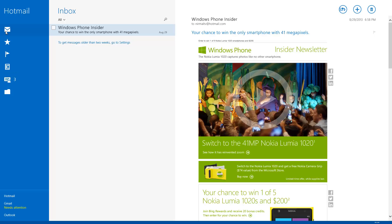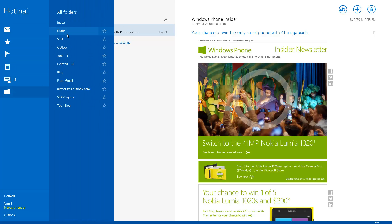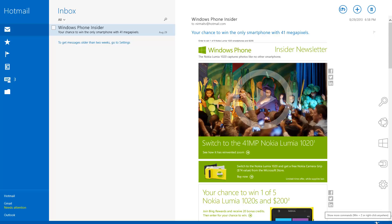Now let's look at the folders. There are two new folders: newsletters and social updates. The app automatically sorts social updates — like updates from Facebook, Twitter, etc. — into the social updates folder, skipping the inbox. Similarly, if you are subscribed to newsletters, the email app will filter them into the newsletters folder. You can also see all standard folders here: inbox, drafts, sent items, outbox, junk mail, deleted, and any customized folders.